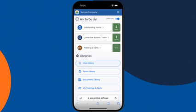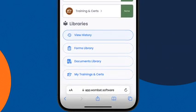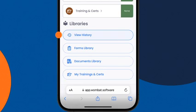The bottom of the screen shows you the libraries. This includes View History, which shows you everything you've completed in Wombat in chronological order. The forms library, which contains all digital forms such as inspections, hazard reports, and incident reports created for you by your administrator.